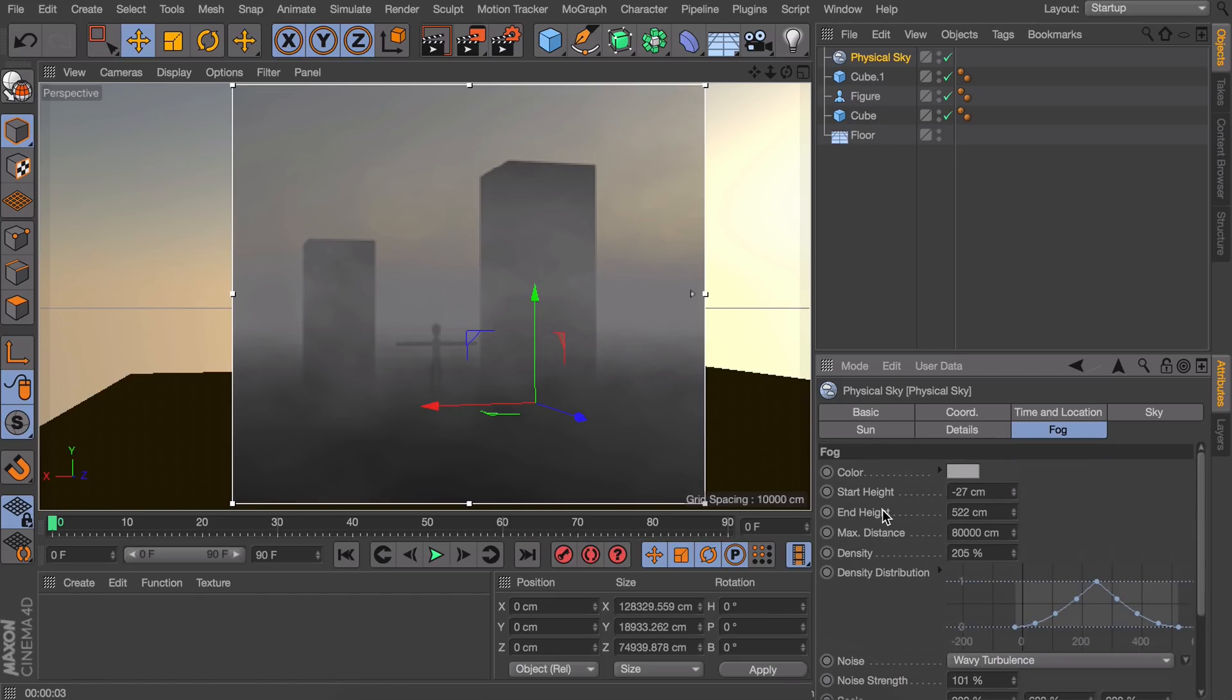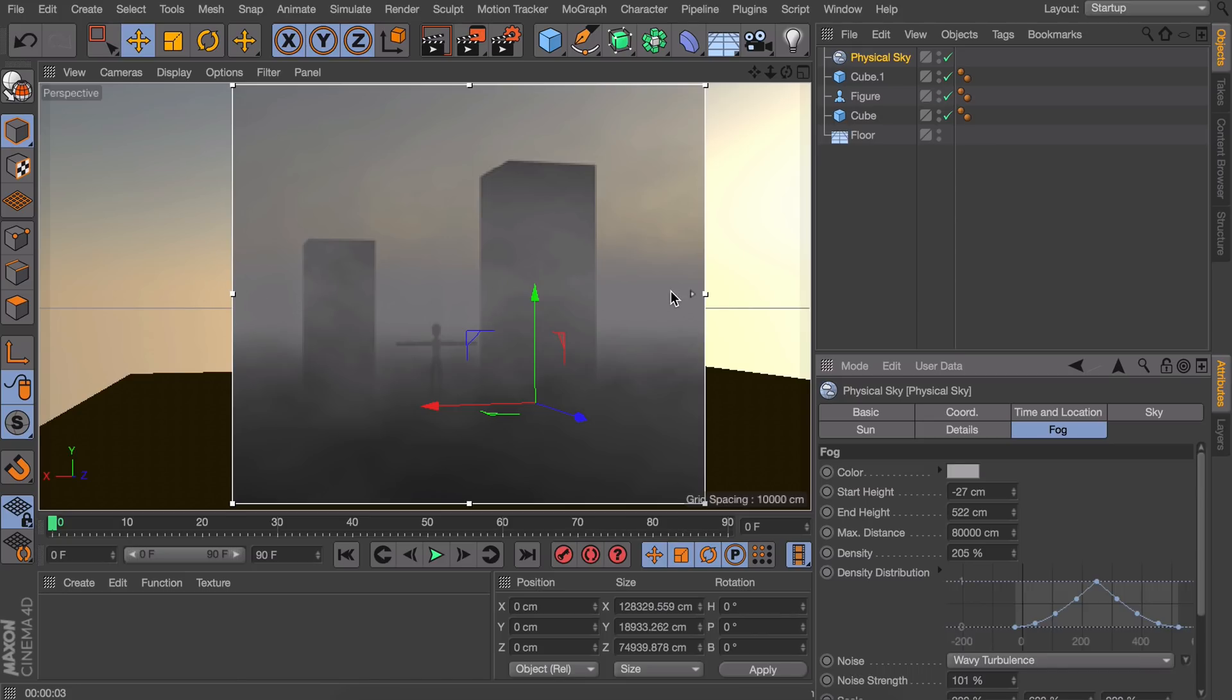Right now at the middle of our scene, so we're going up to 500 centimeters for example, at 250 it is the most thick and condensed. While at the bottom and the top it is more transparent.